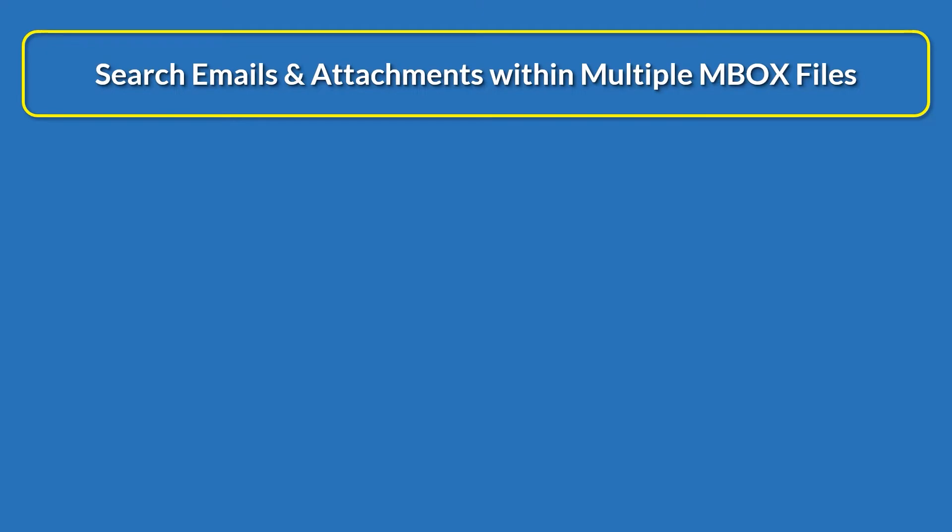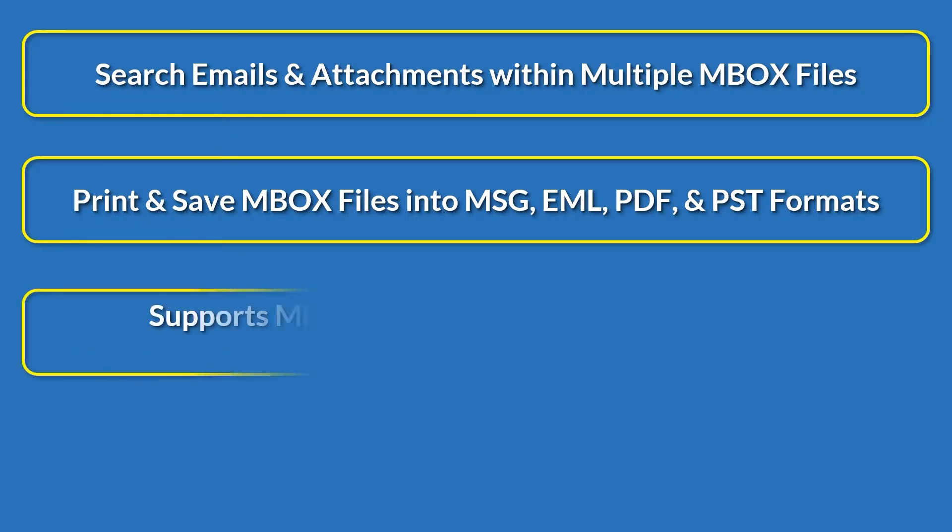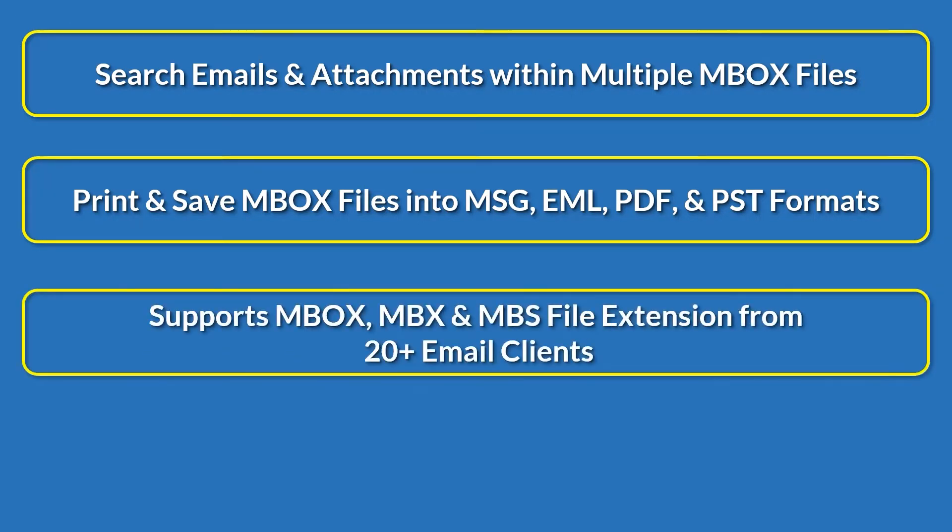Print and save MBOX files into MSG, EML, PDF, and PST formats. Supports MBOX, MBX, and MBS file extensions from 20-plus email clients.